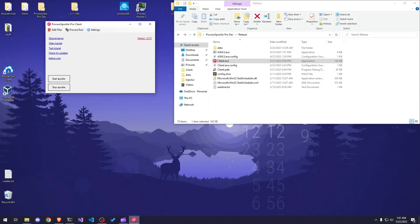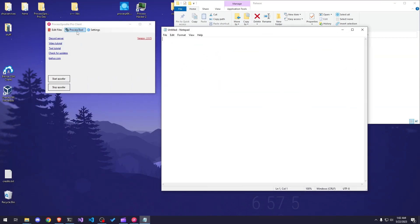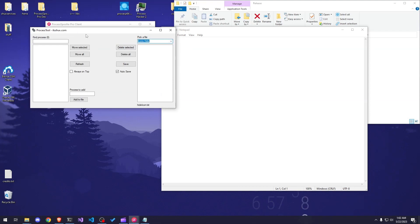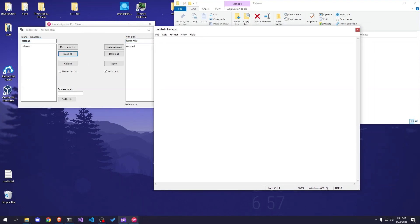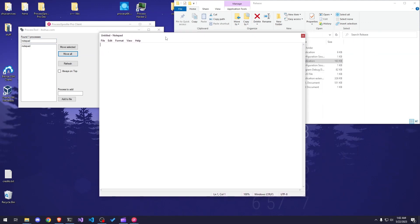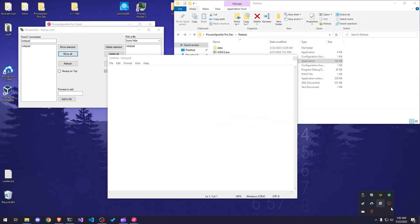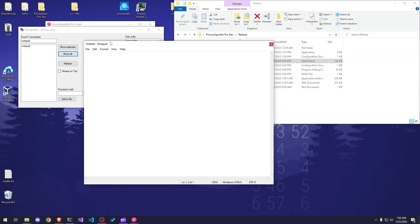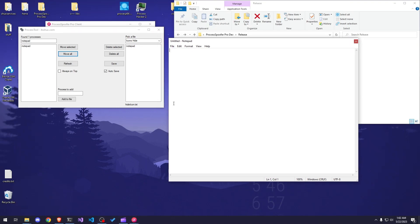Now let's learn how to hide icons from the taskbar. For example, if you want to hide Notepad from the taskbar but keep the window open, go into Process Tool, then Icons Hide, and add Notepad's process name. Search 'notepad', click Move All, and you can see it disappears from the taskbar but is still open. This function may break the interface slightly — you might not be able to see it in the taskbar and some weird things can happen because not every program reacts the same way, but you can still use it.